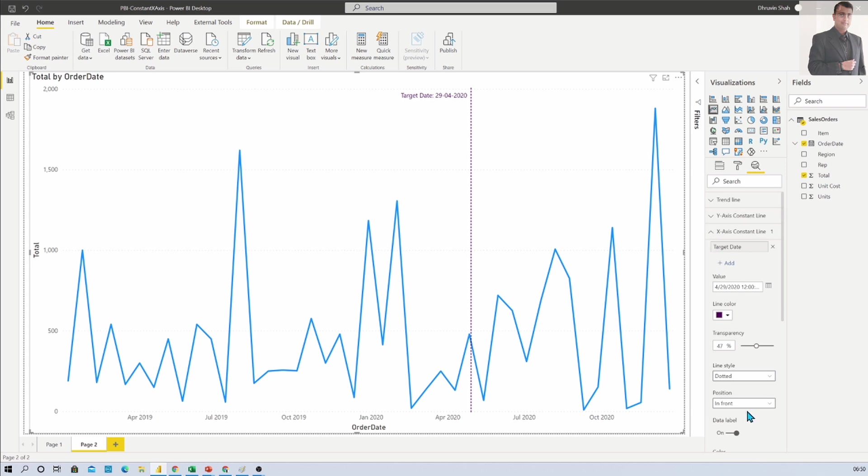So hope this tip is helpful to you. You understand how you can add X axis constant line.